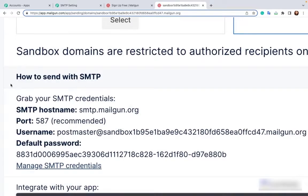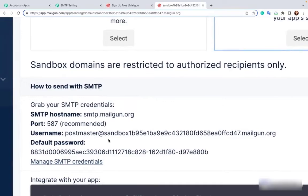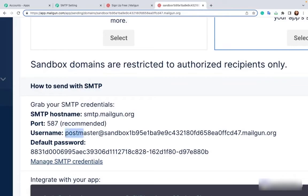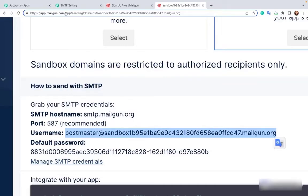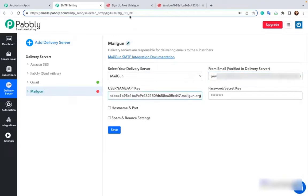As you can see there are a few values that have been created over here. We have to add these values in the from name, username and API key. Therefore, I'm copying this username value. And this username value will go into from name and username API.